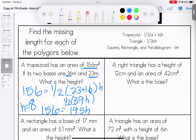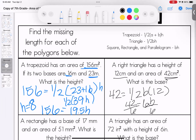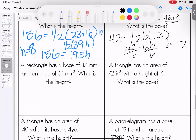Right triangle: height of 12, area of 42. So 42 equals one half times the base times 12. Half of 12 is 6, so 6b equals 42. The base is equal to 7. A rectangle has a base of 17 and an area of 51. So 51 equals 17 times height. Divide both sides by 17 — height equals 3.